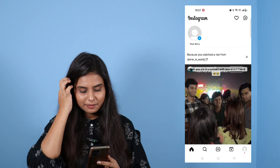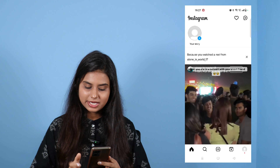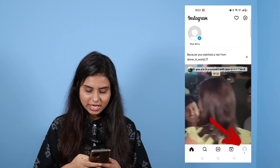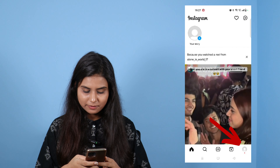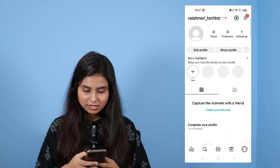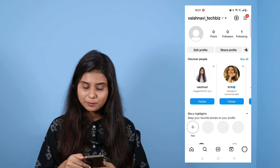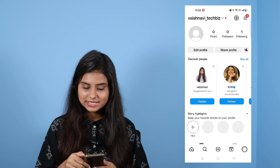After that, you will go to Instagram. You have to go to the profile image. After that, click on the right upper side.